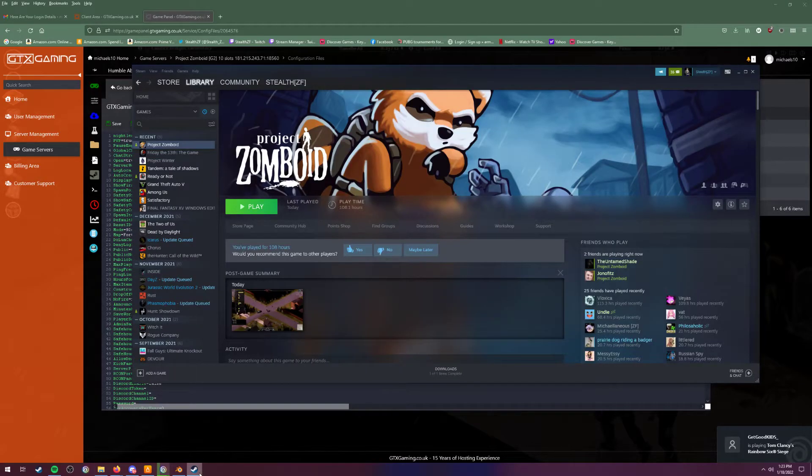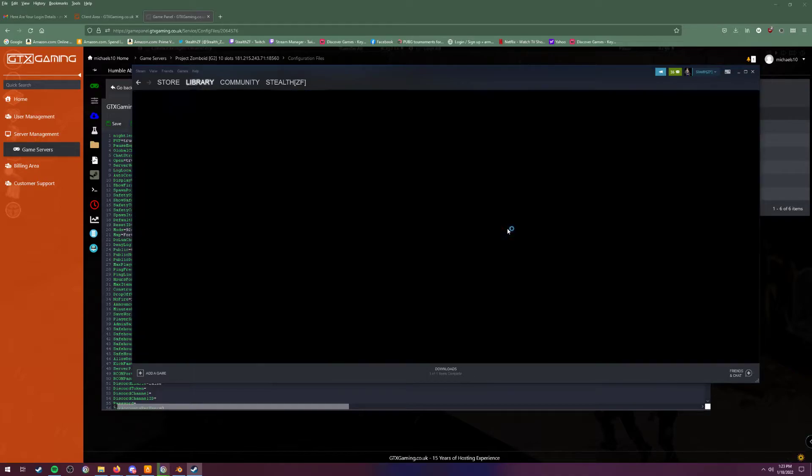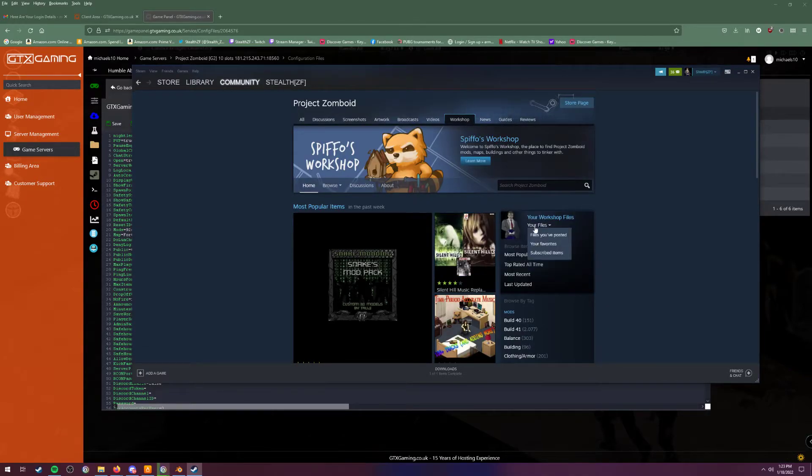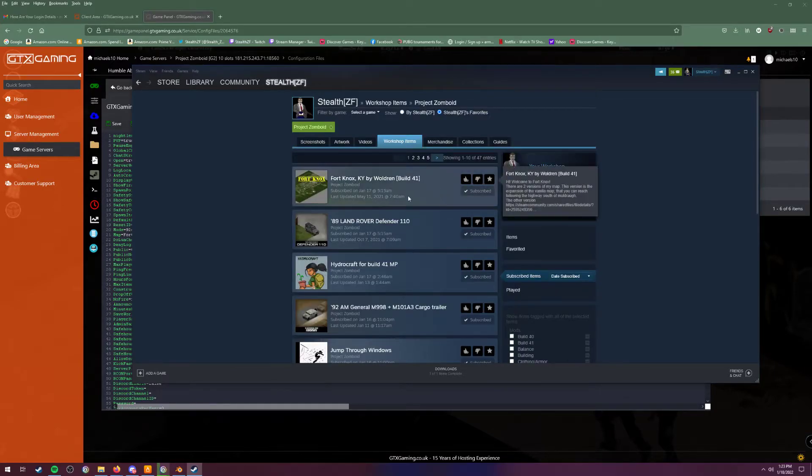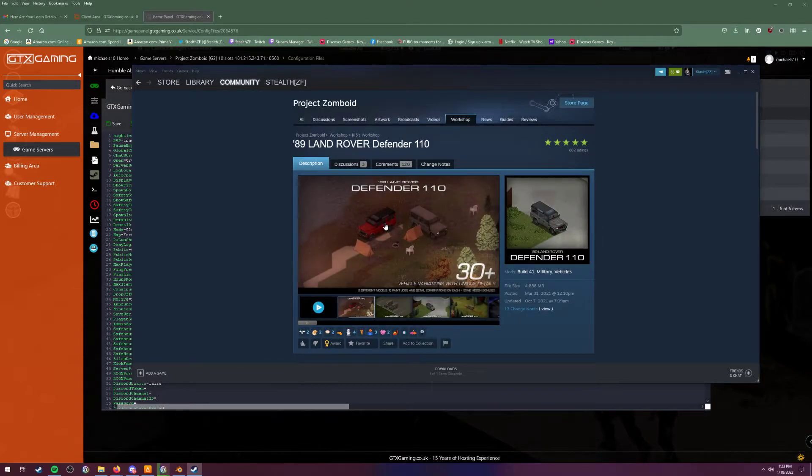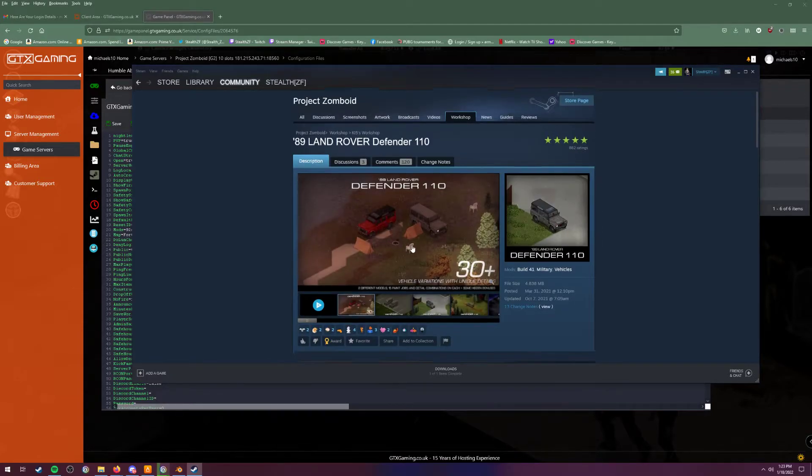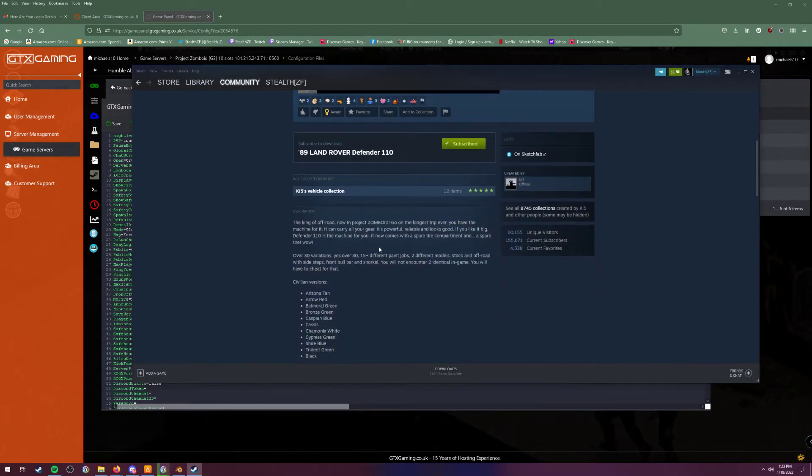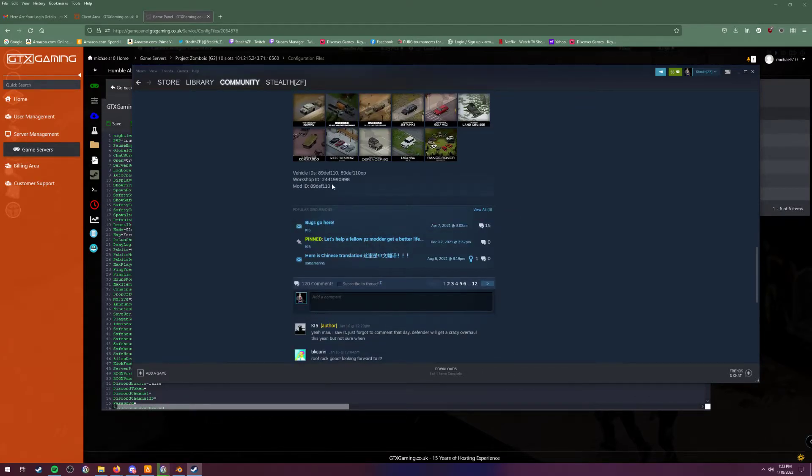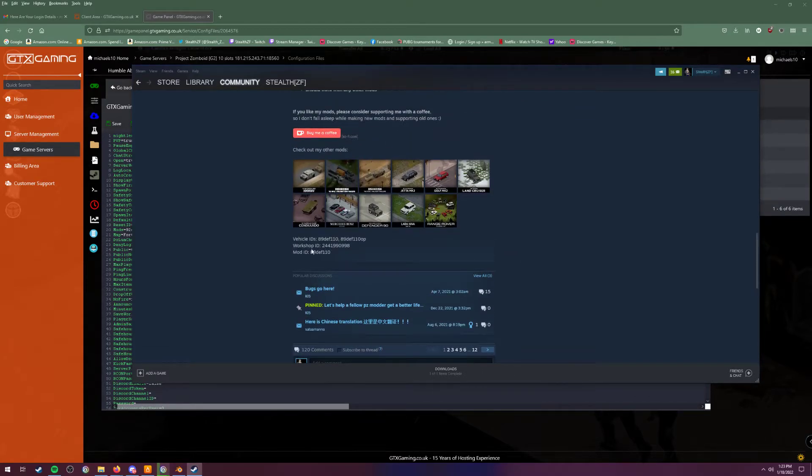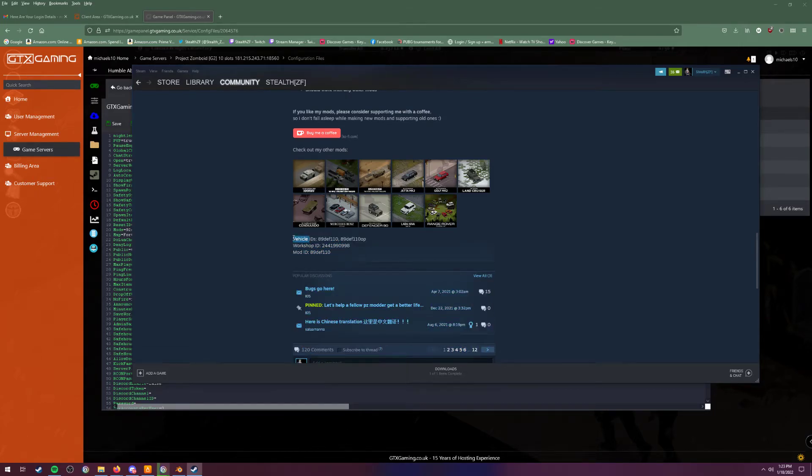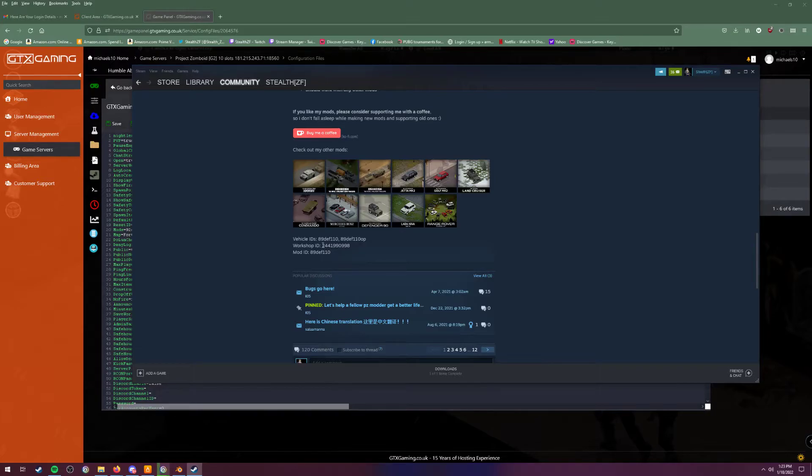Just to reference that, you need to go to Steam to the workshop. You want to find out something that you want to use. I'm going to go to my subscribed items. We're just going to click on Land Rover Defender 110. Now you scroll down here towards the bottom, and at the bottom of each page it shows something that looks like this. You should have vehicle IDs, workshop ID, and mod ID.